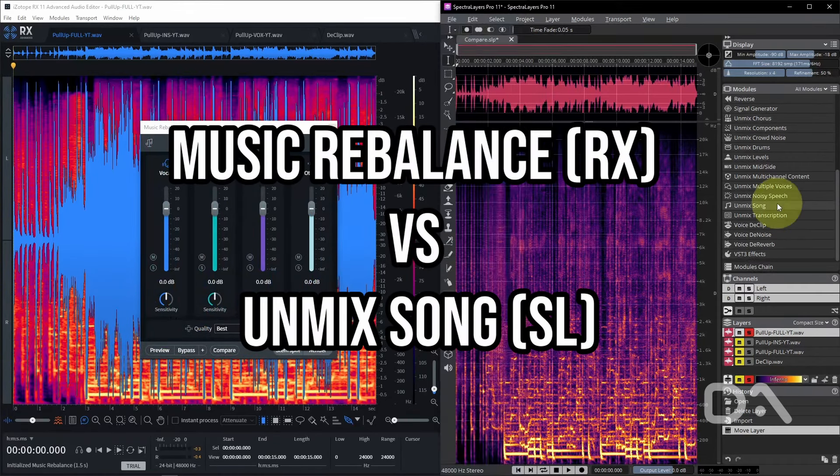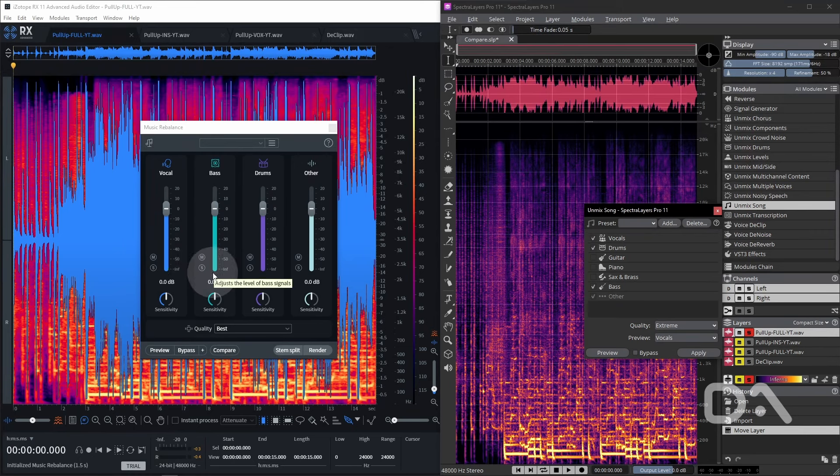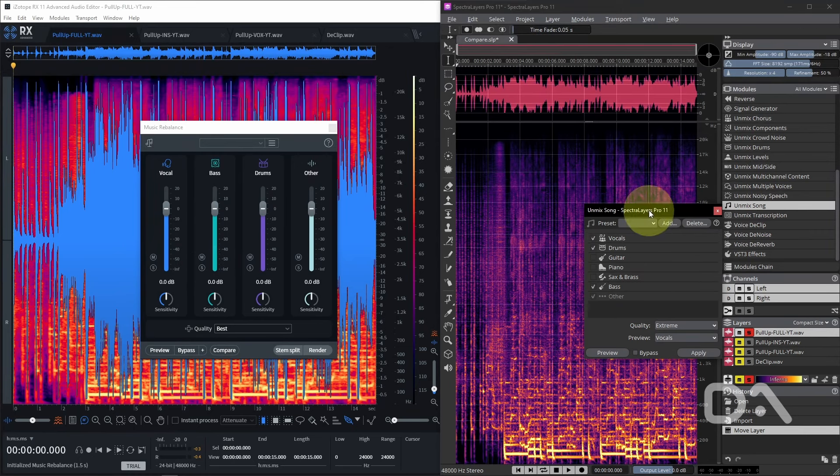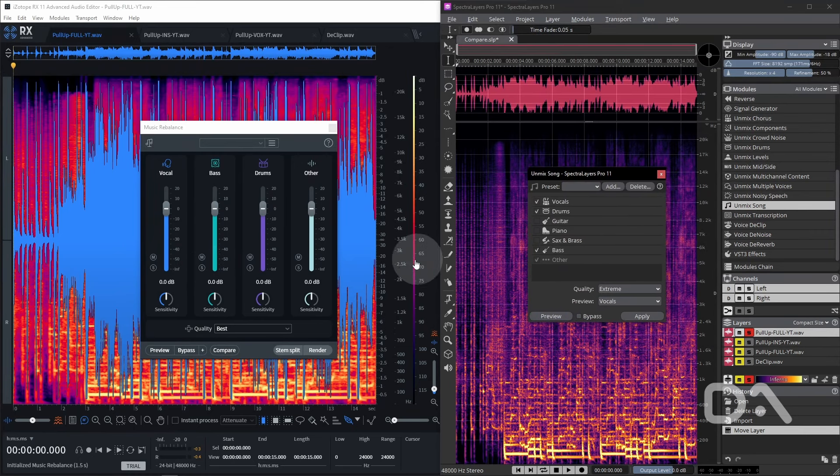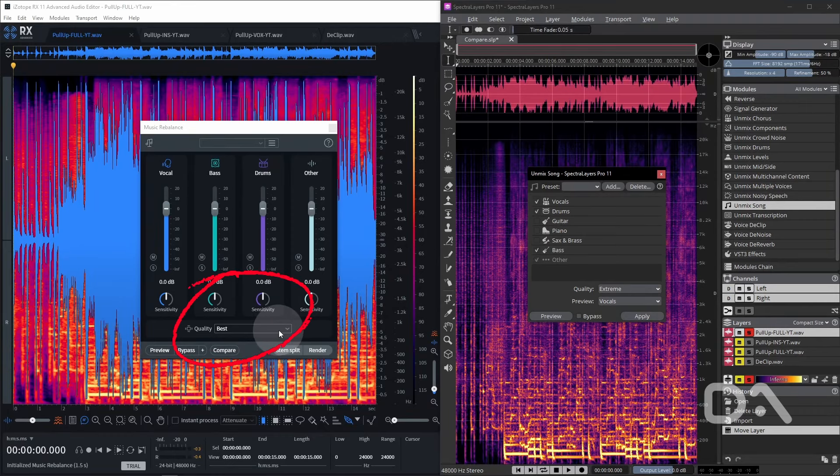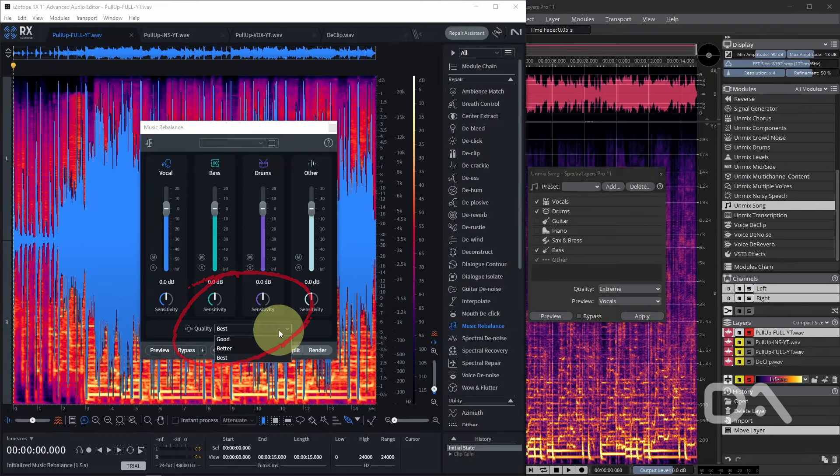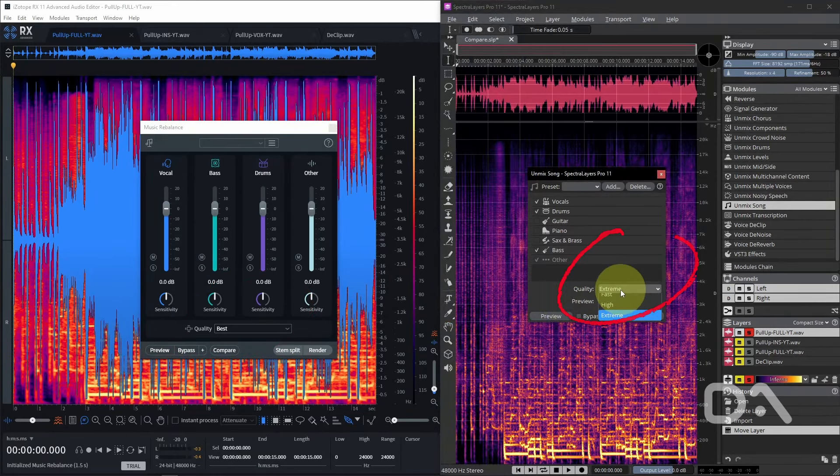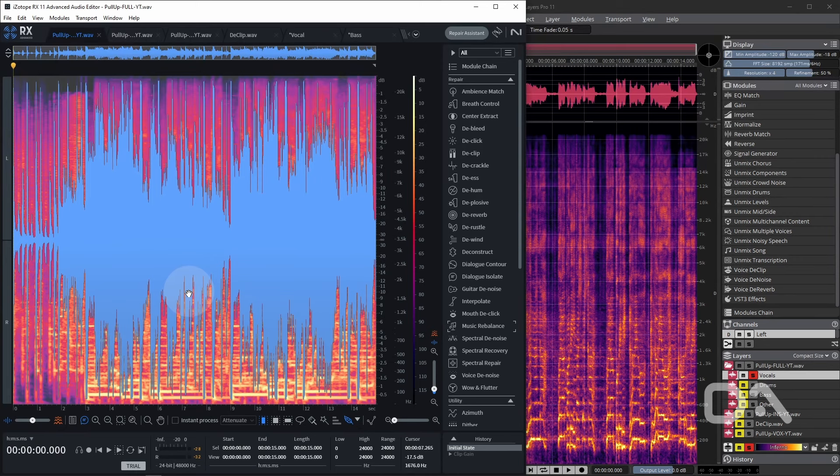First off, we're comparing music rebalance versus unmix song, which is comparing the stem separation features. We're going to test against four scenarios: vocals, bass, drums, and other, based on what RX can handle. I'm going to use the highest quality setting on both programs and skip the waiting times.